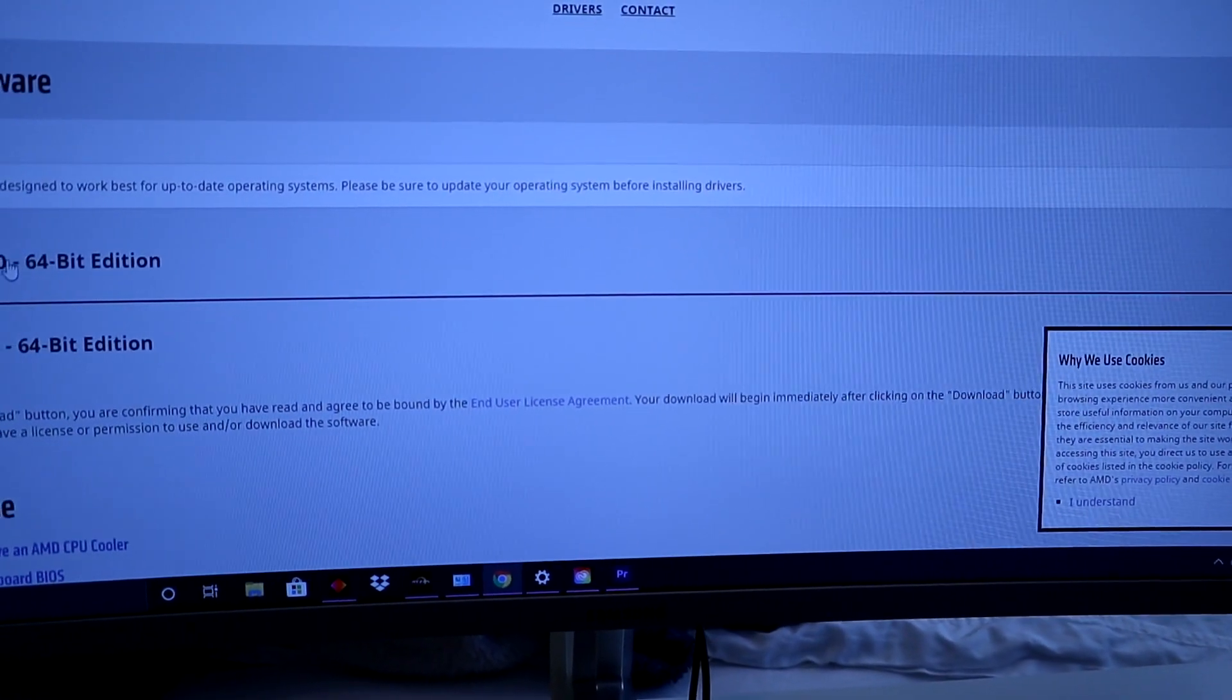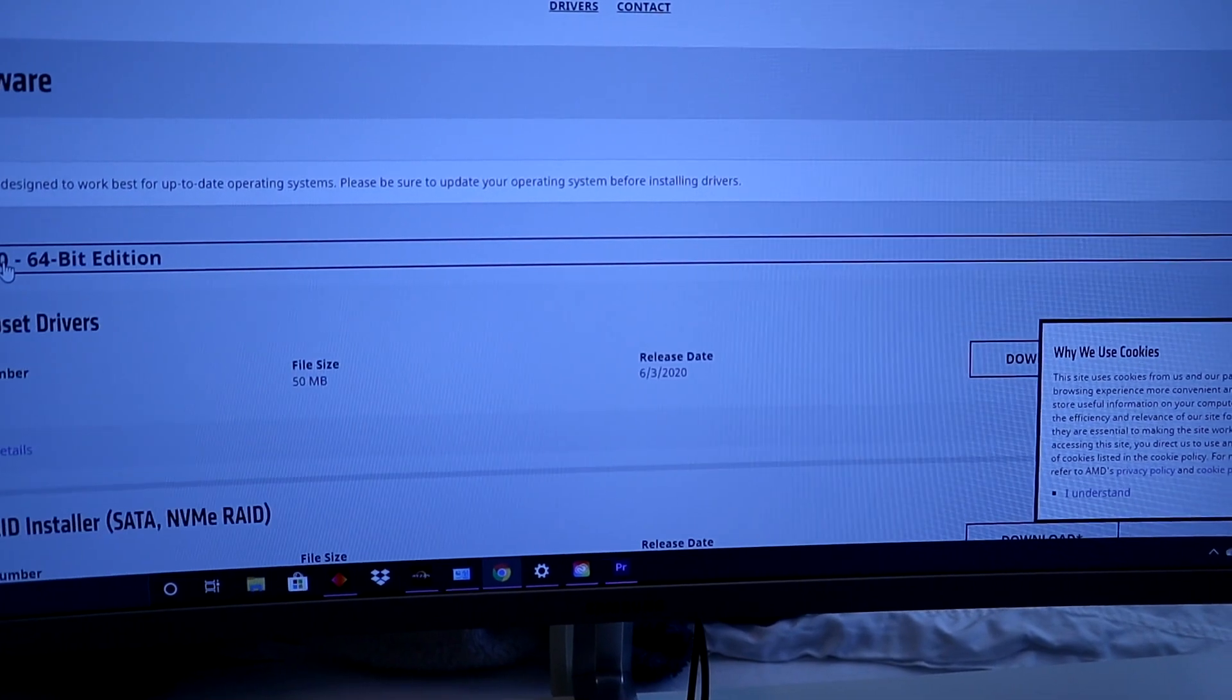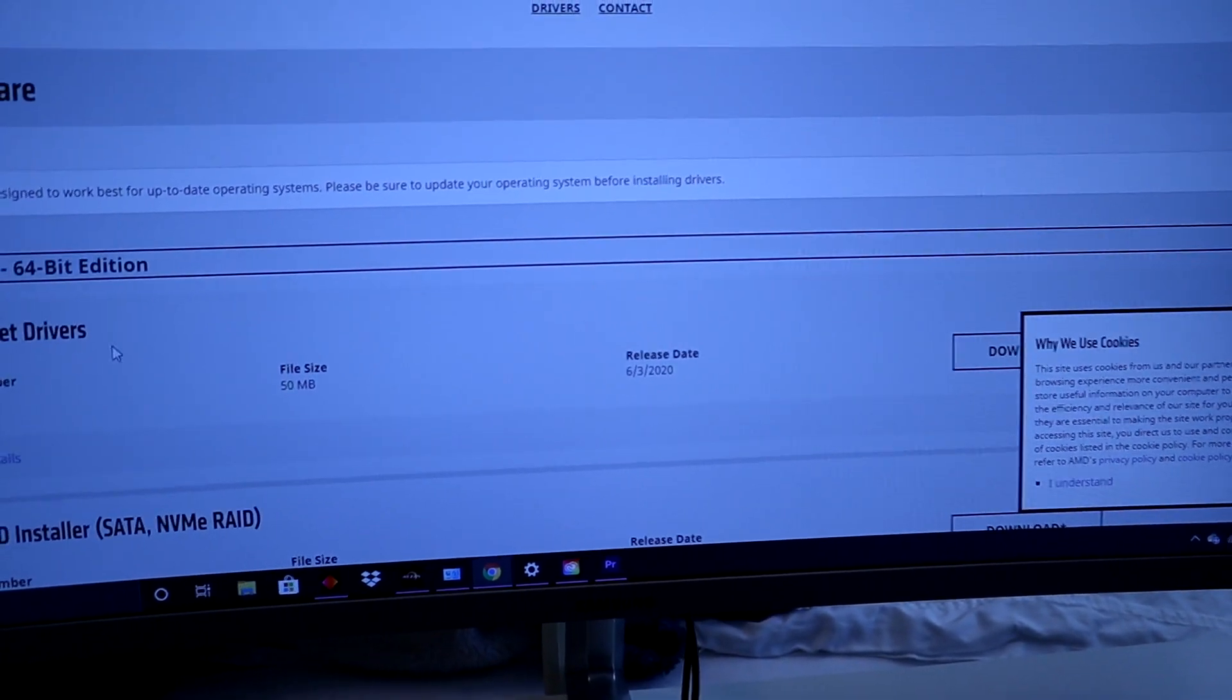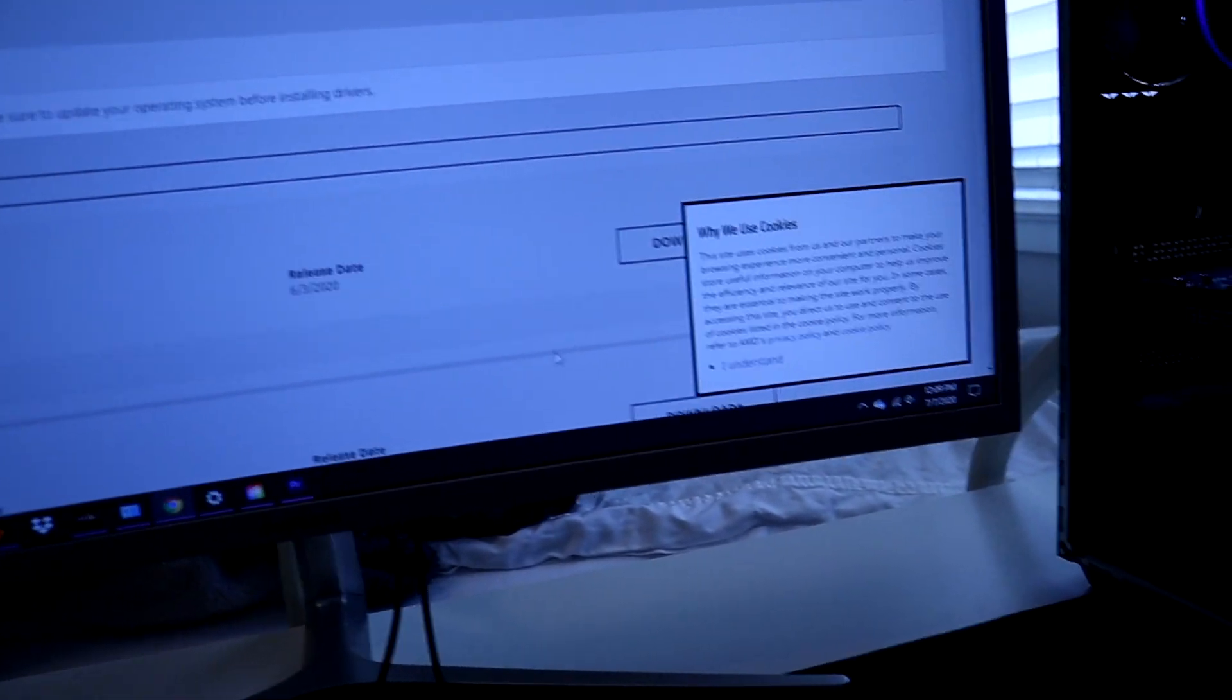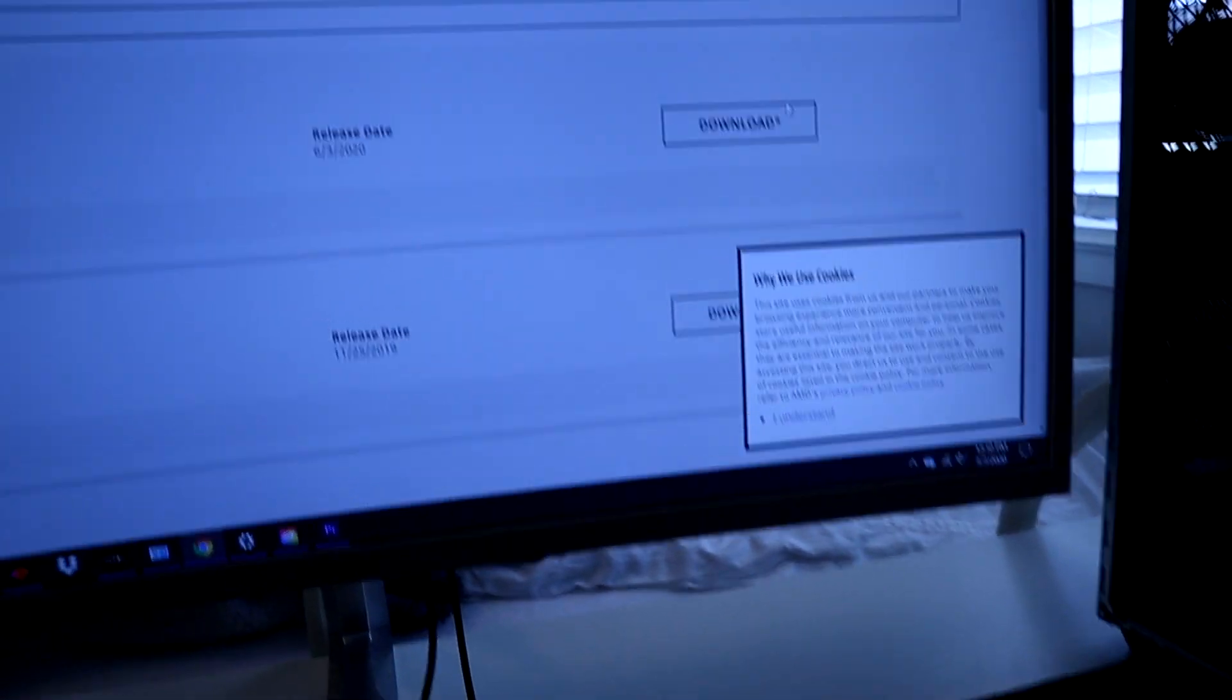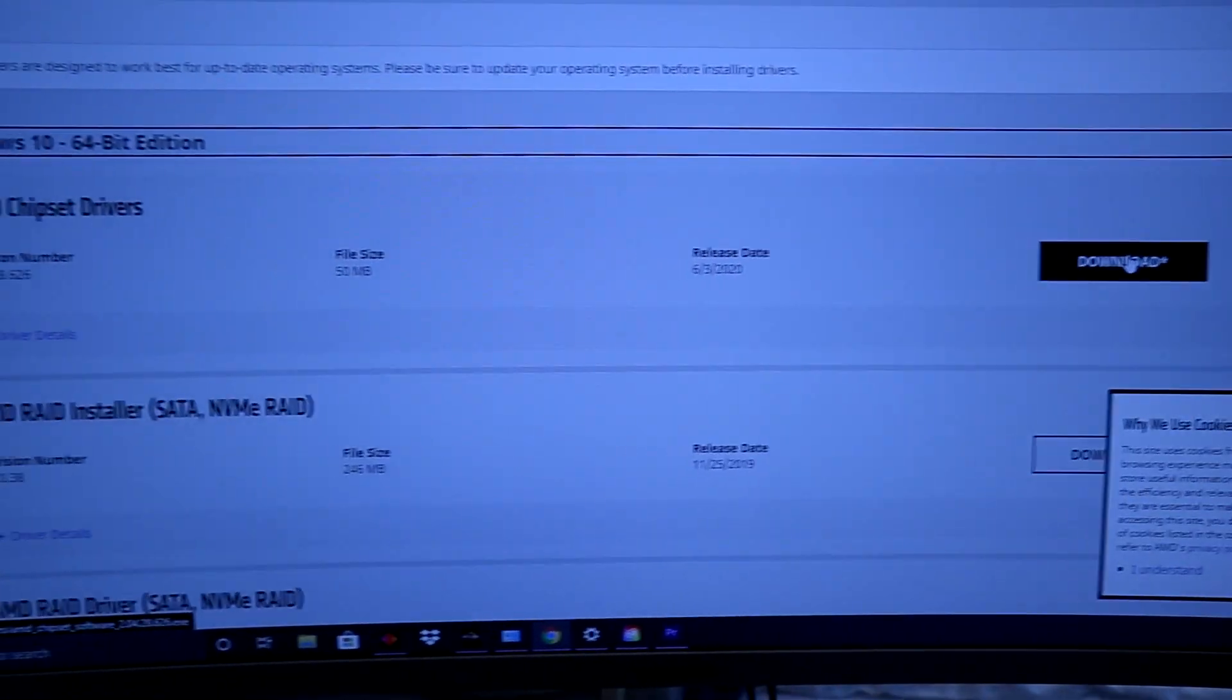Now you're going to click on Windows 10 64-bit if you have Windows 10. What you'll do here is just click on download and that should be it. You'll install it, it'll maybe have your computer restart.